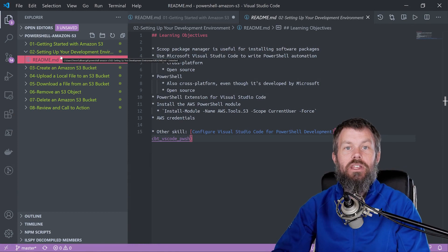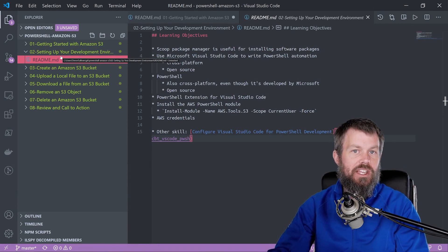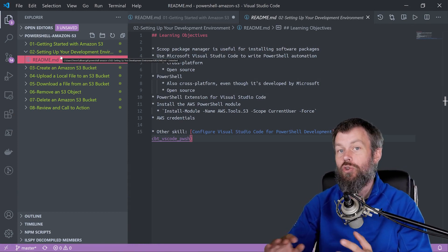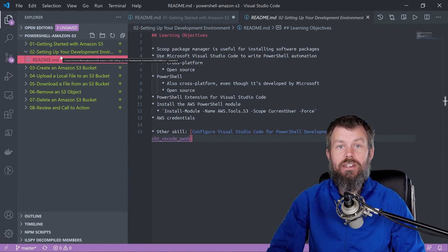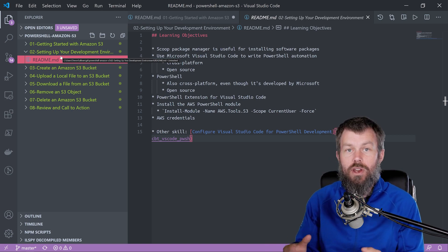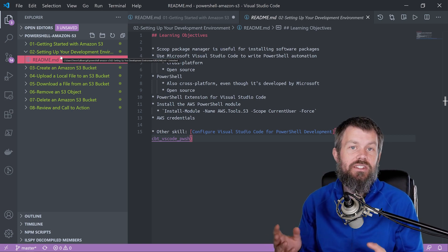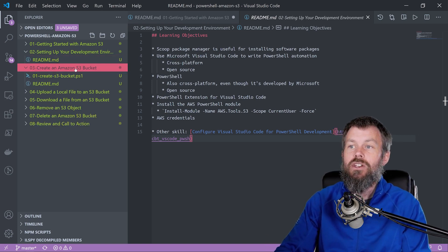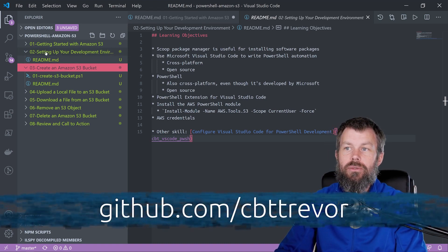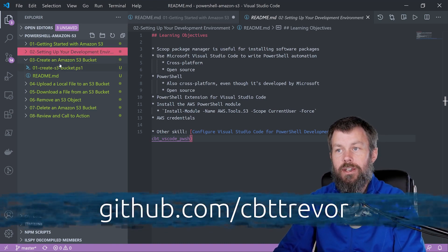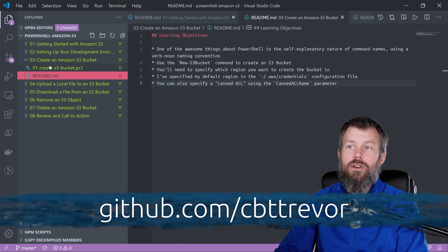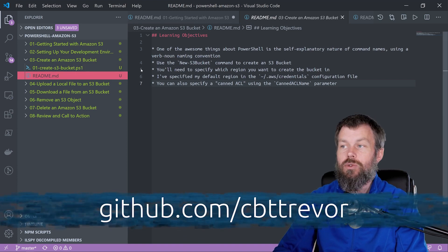Hi guys, and welcome back. In this video, we're going to take a look at how you can use the AWS Tools for PowerShell to create an S3 bucket. Once you create the S3 bucket, that's going to be your placeholder for where you can upload and download files from. If you are following along at github.com/cbttrevor and you've cloned that repository locally, we're going to open up the 03 directory where we will learn about creating an S3 bucket.